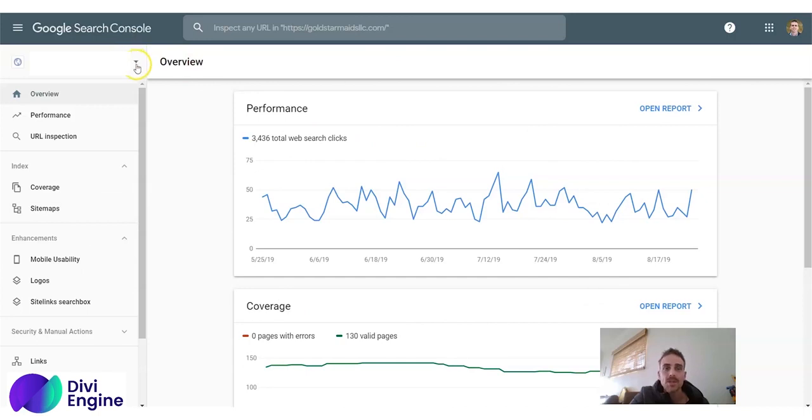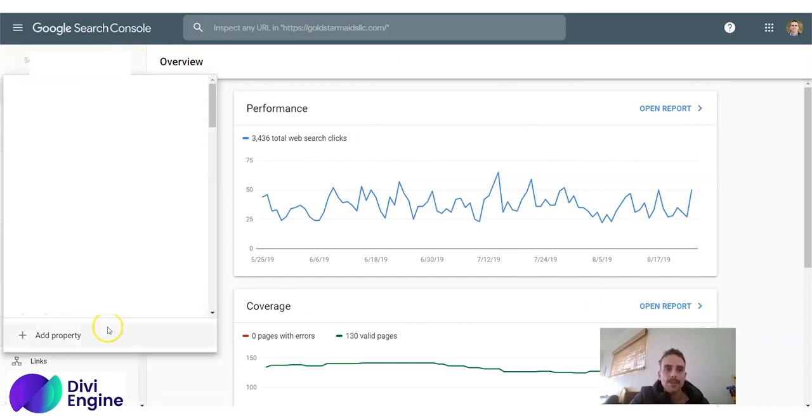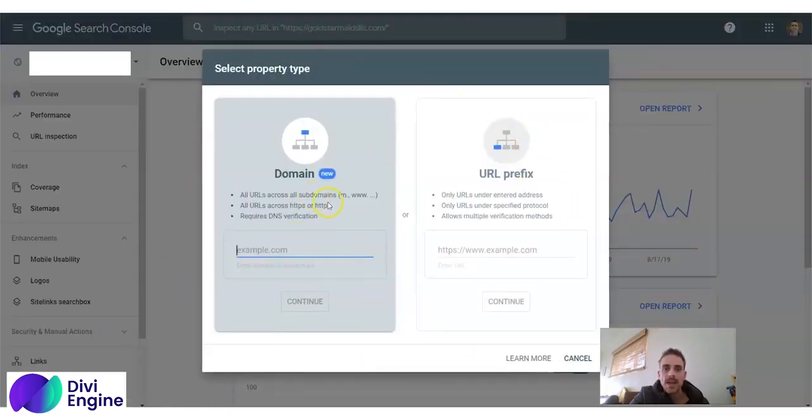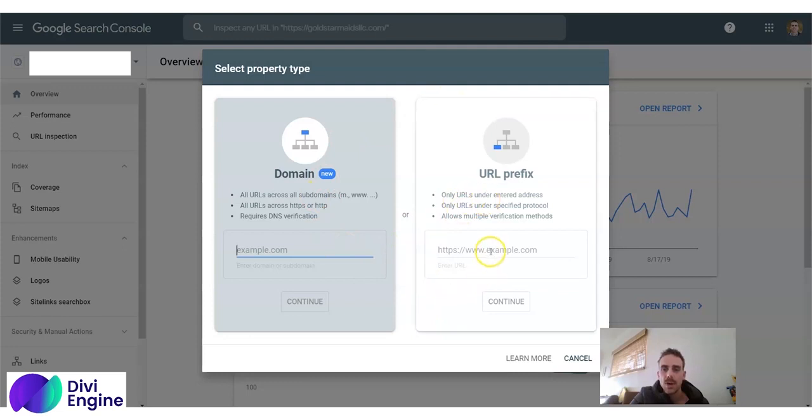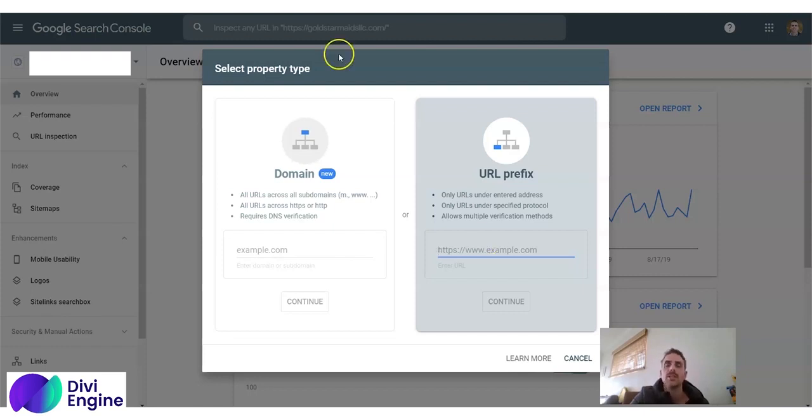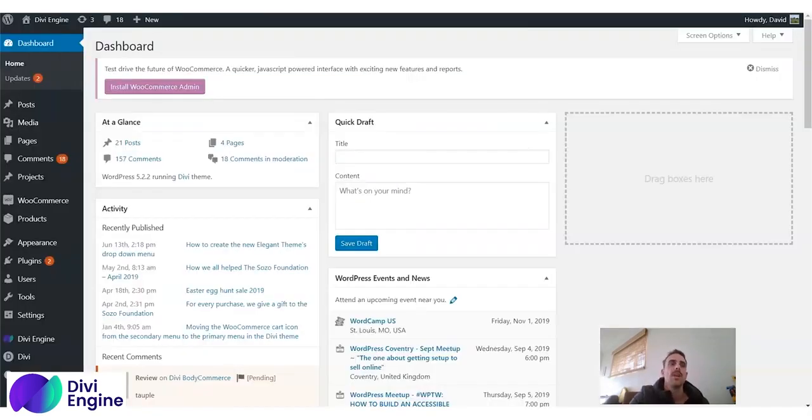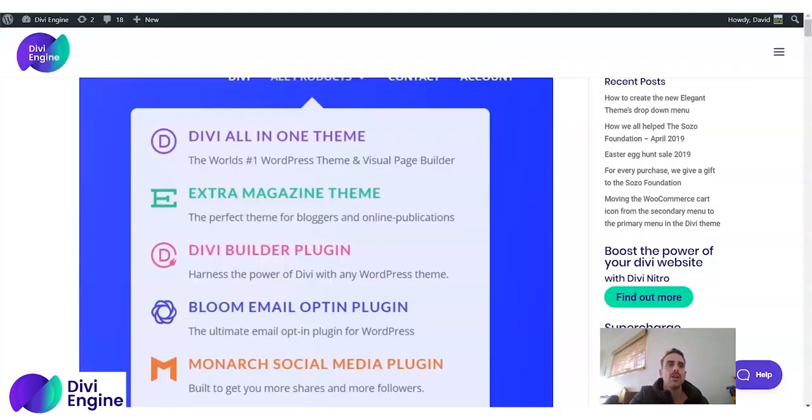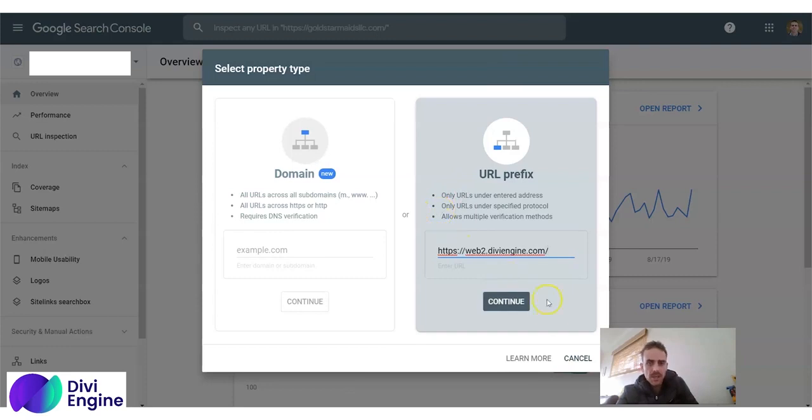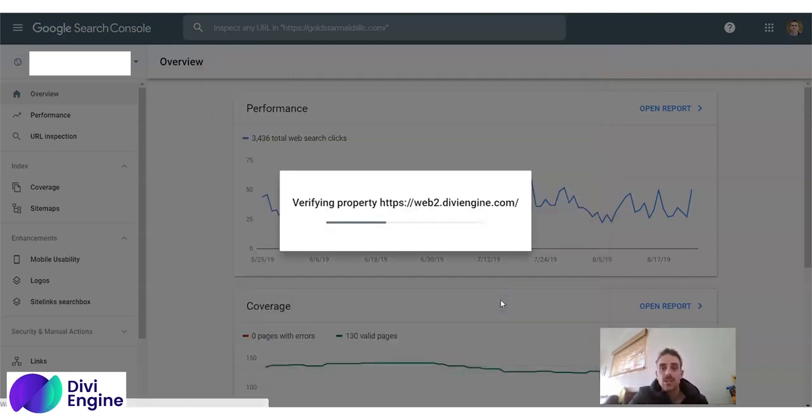But up here you'll see a little arrow. If you click there and then click Add Property, it brings up a pop-up like this and gives you two options. I suggest you go with the URL prefix. So what you want to do here is add your URL in here. I'm going to go to my DiviEngine test site and add it in here. You then click Continue.